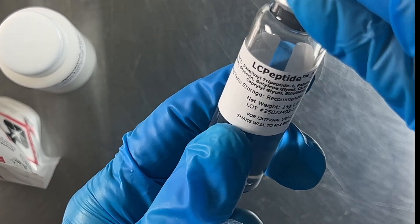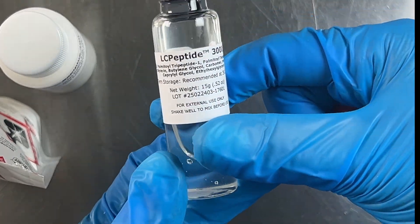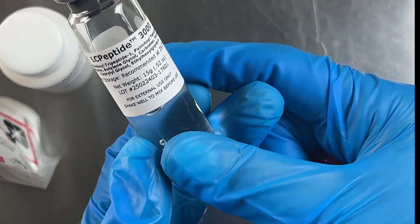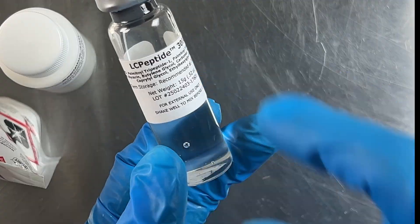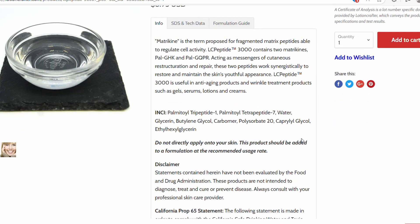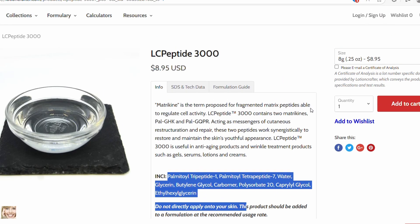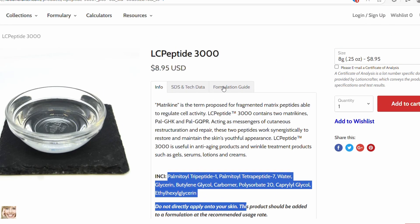For the actives, one I'm wanting is a peptide — specifically Peptide 3000 from Lotion Crafter, which is one of the more affordable ones. This one has a usage rate of up to 6%, which we won't need that much of, so we're going to do 2%. It needs to be added at a cooler temperature, which is fine because we won't be heating anything.